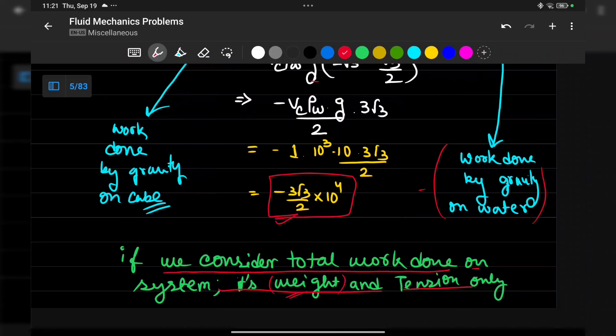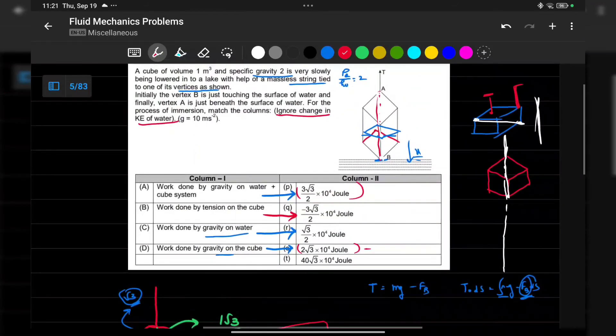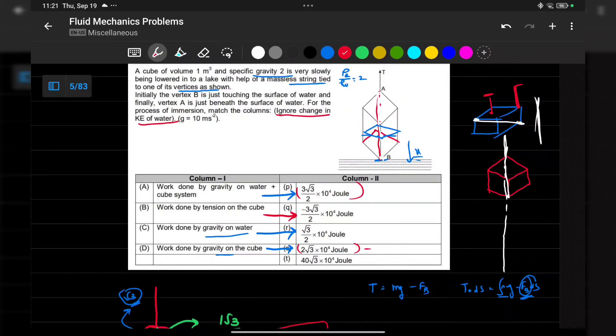This is a Fiitjee IDs problem — a pretty good application of the work-energy theorem. Thank you, please share and subscribe to my channel.